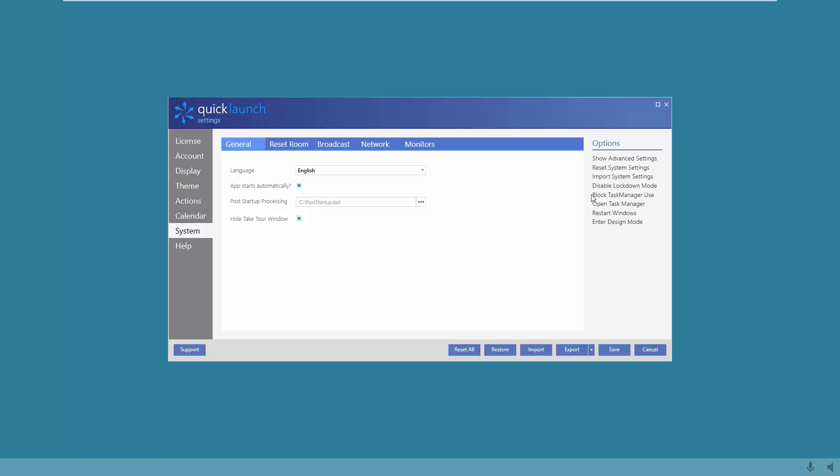Just below disable lockdown mode you'll see the block task manager option. By selecting this, Ctrl+Alt+Delete will be blocked from the keyboard and you will not be able to access the task manager from the shell as well.